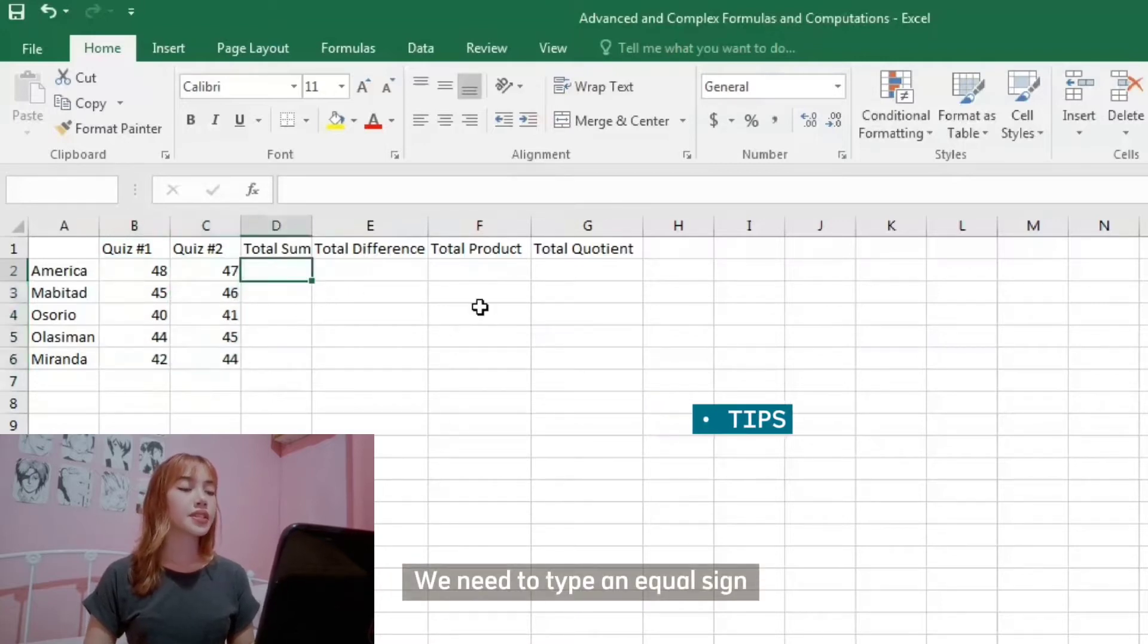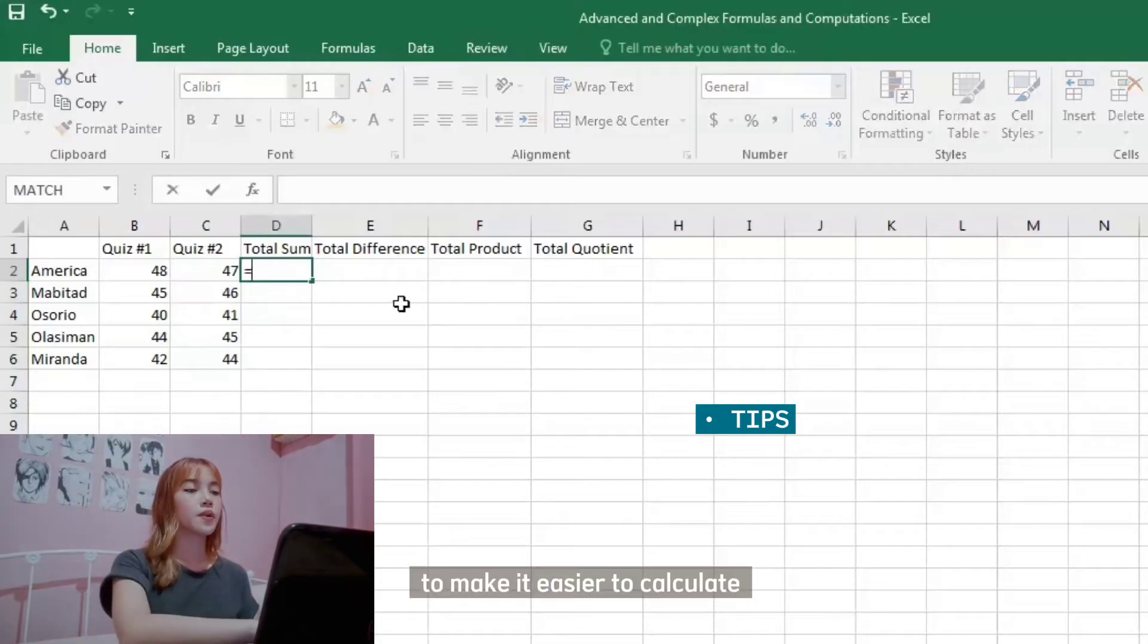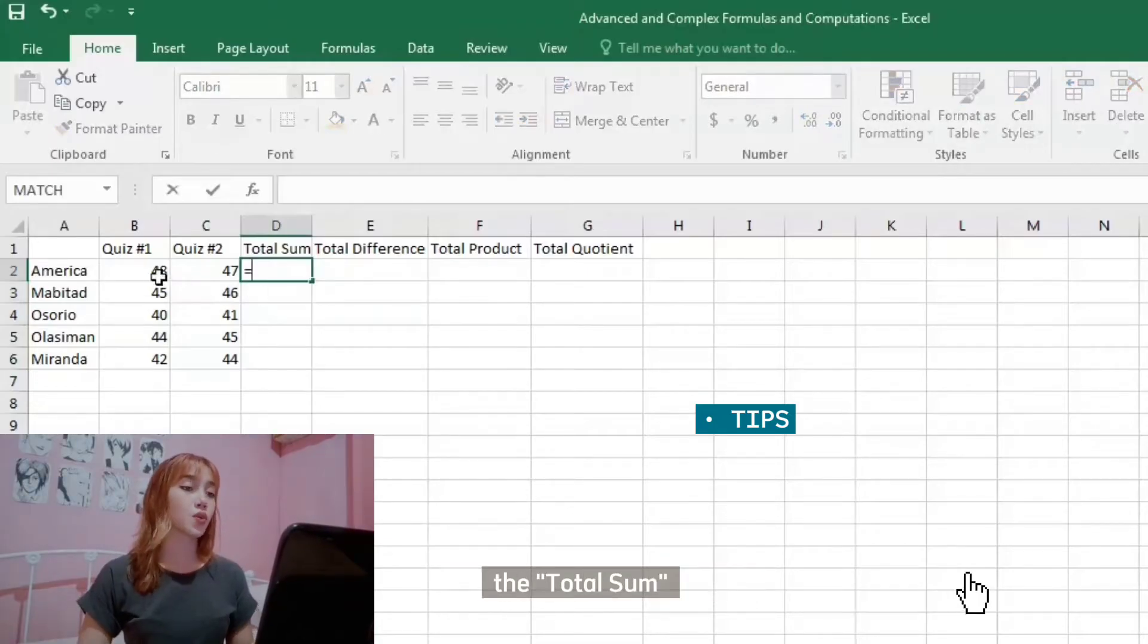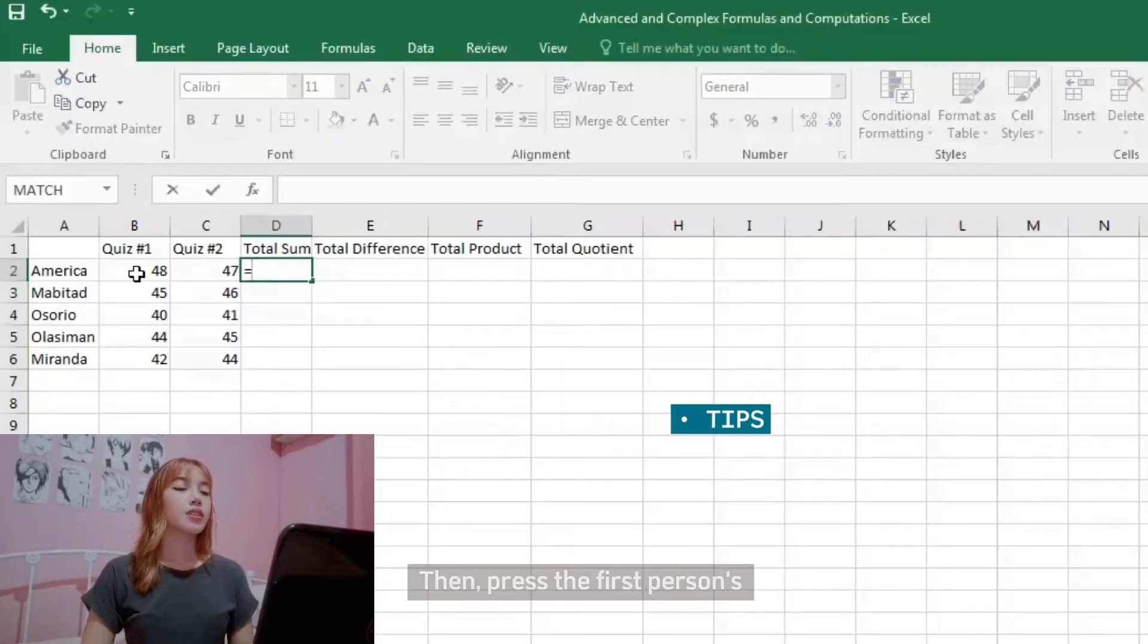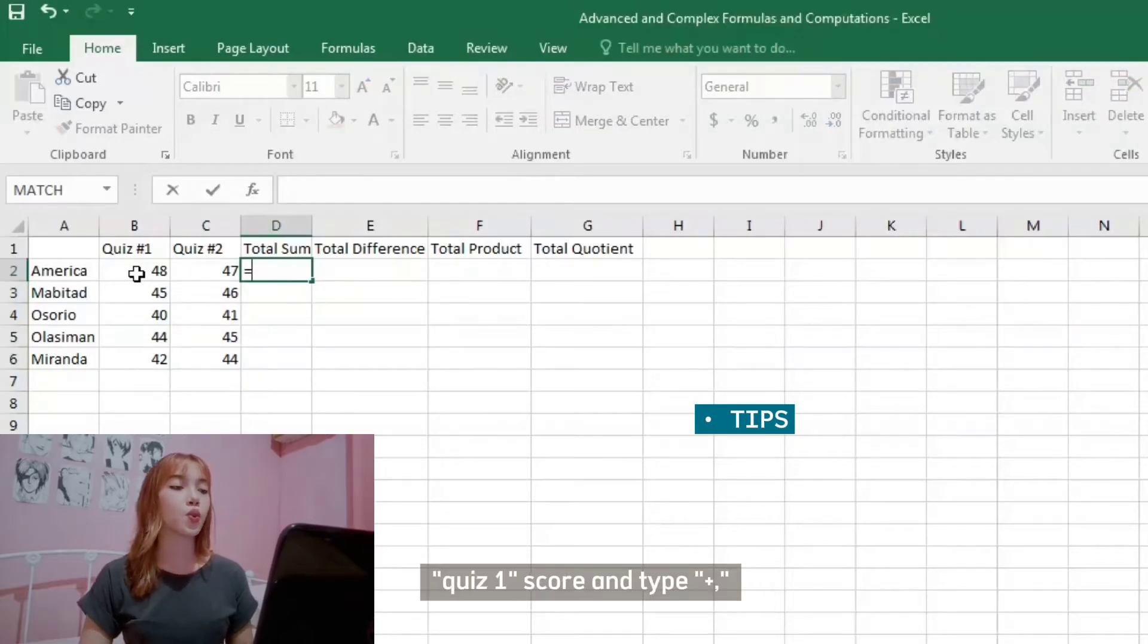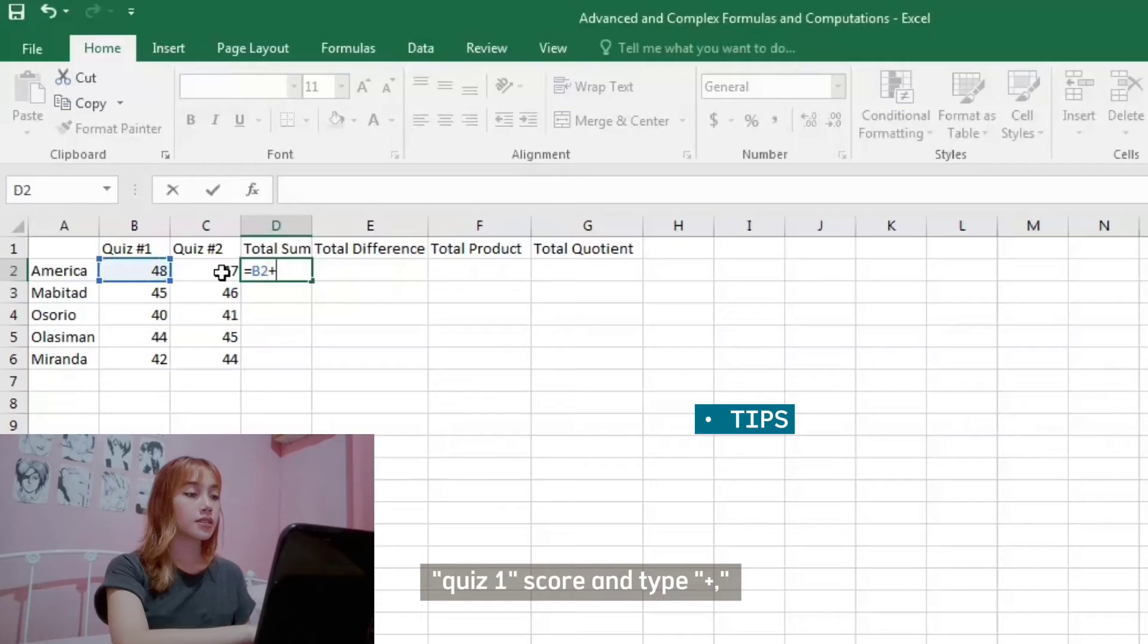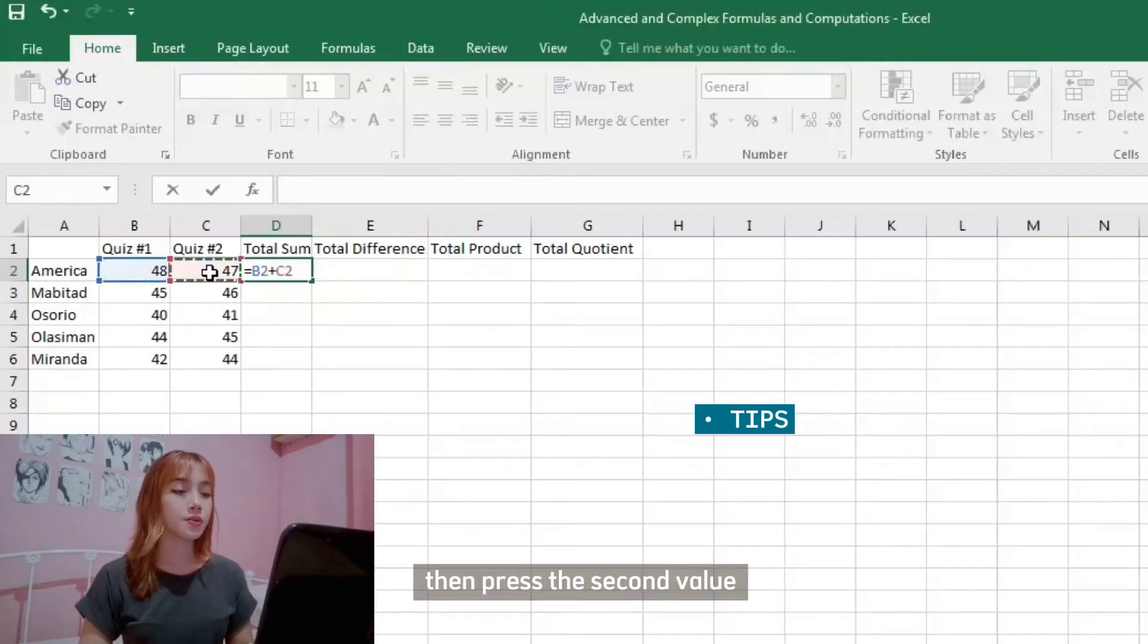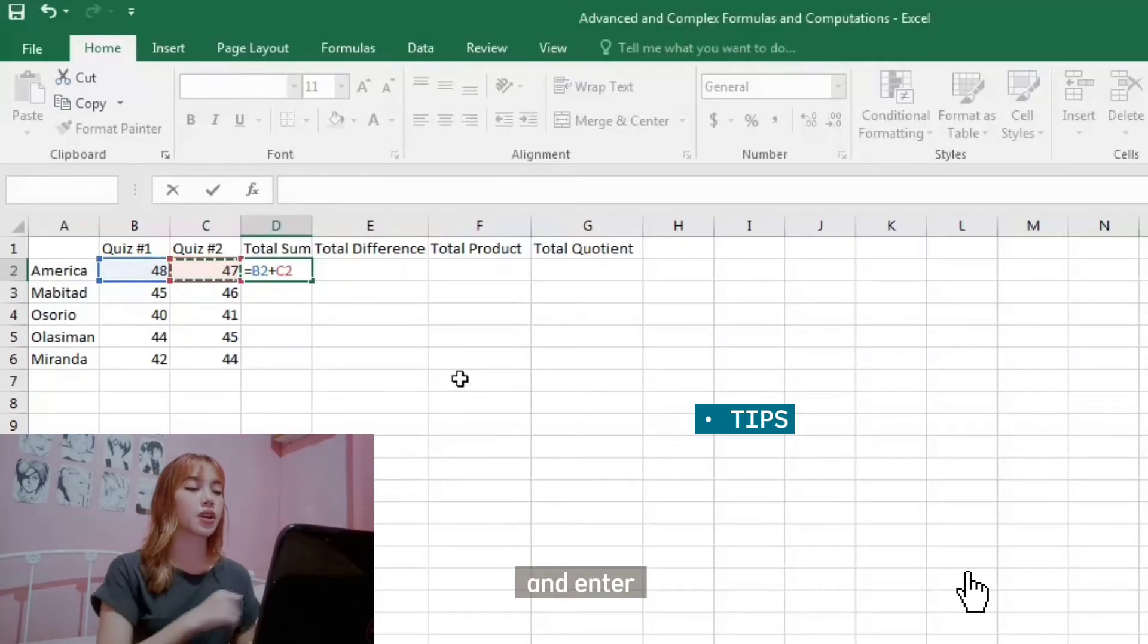We need to type an equal sign to make it easier to calculate a total sum. Then press the first person's quiz 1 score and type plus, then press the second value and enter.